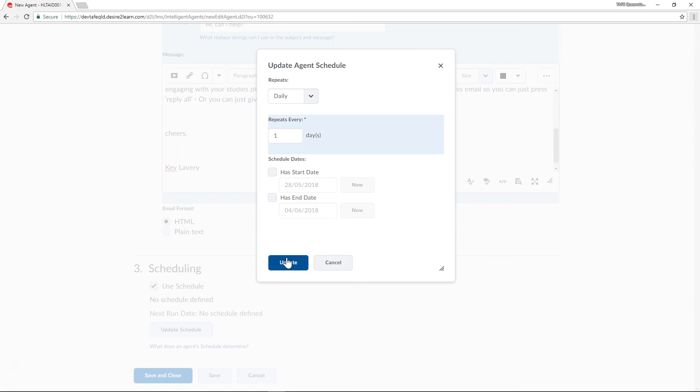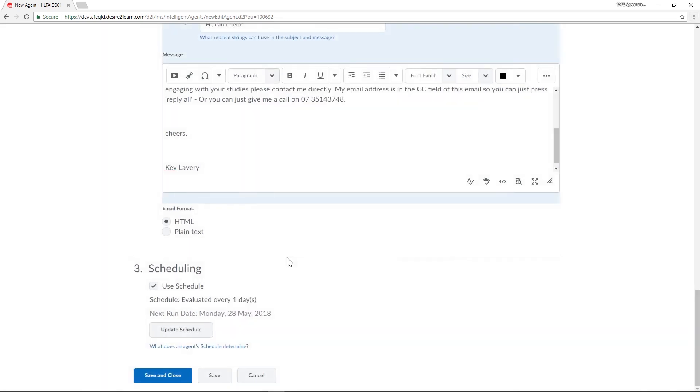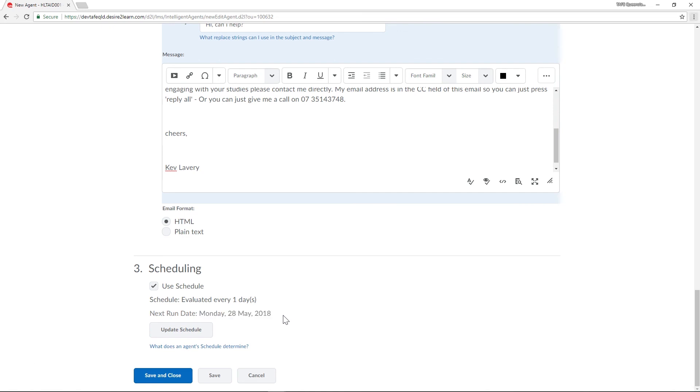Once I'm happy I'll select update to continue. I can now see that this agent will be run every day as well as the next run date. Now I can click save and close to save my intelligent agent.